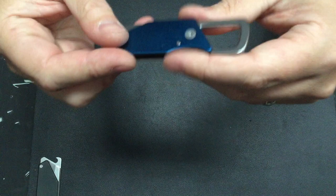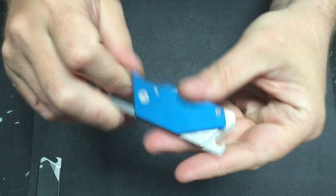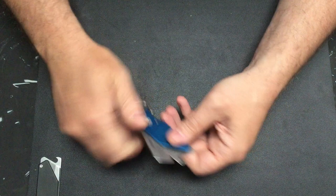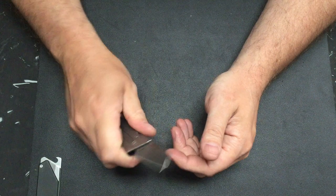We've got anodized blue aluminum scale, same Wharncliffe blade, pull down, break the ball detent, snap him back open. Once again, if you're holding him, that blade cannot fold up on you.